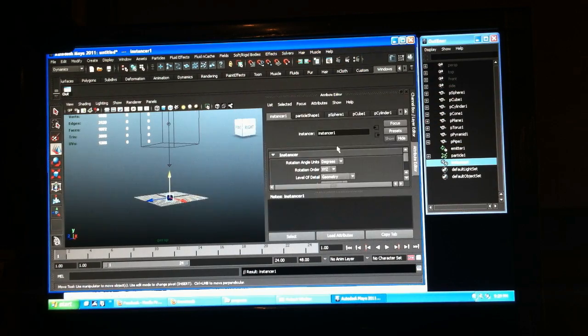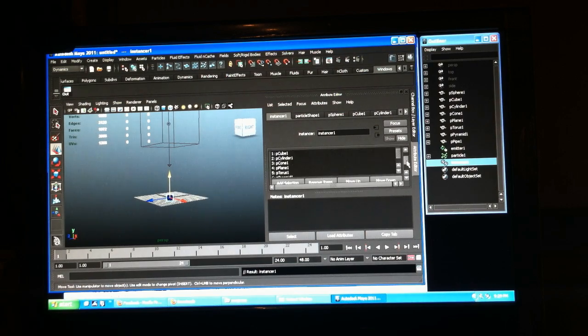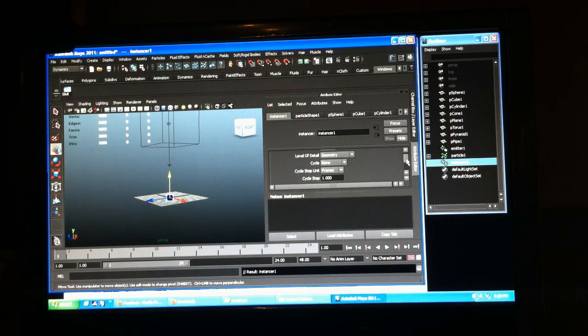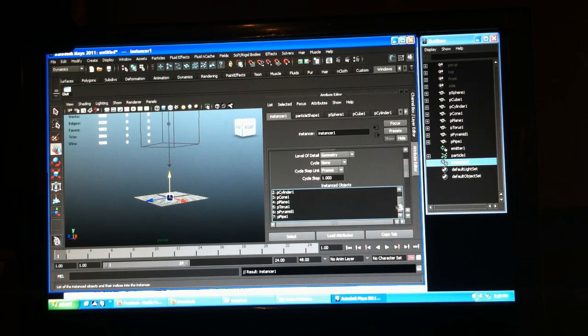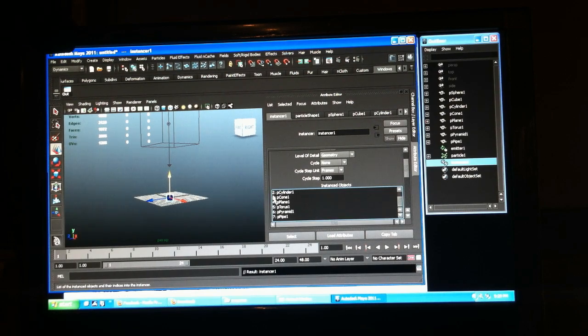In our attribute editor it shows a list of them and it gives them an index number and this will be important later.